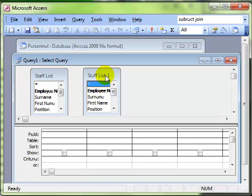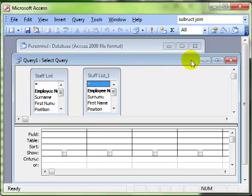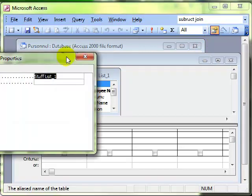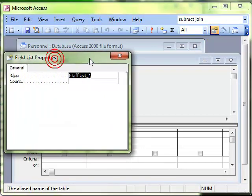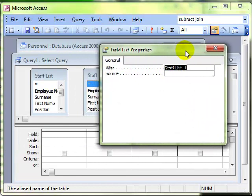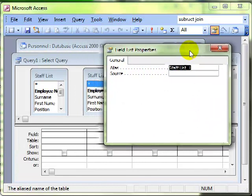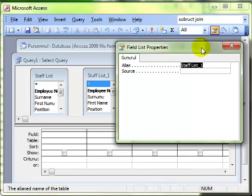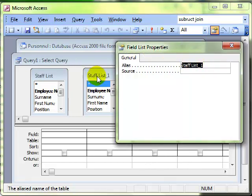Now remember that every single object and most parts of objects in a database has got properties associated with it. To find the properties associated with staff list one table, we use the properties box and it's called the field list properties.